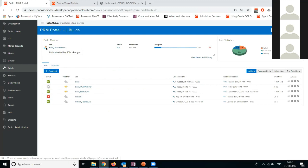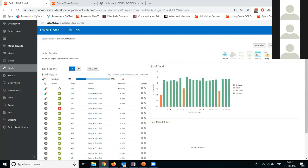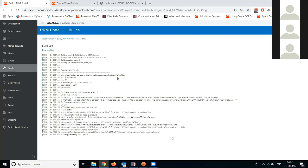I'll also show you the Git repo being updated. If I go to the build job itself, I can go to the logs and see the whole journey throughout. That concludes my short demo of how we used DevCS with VBCS.